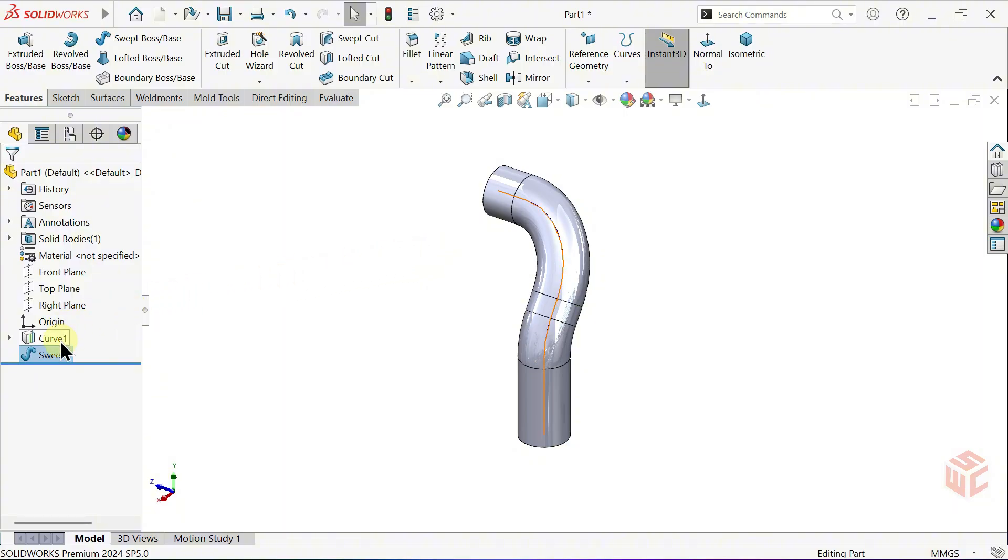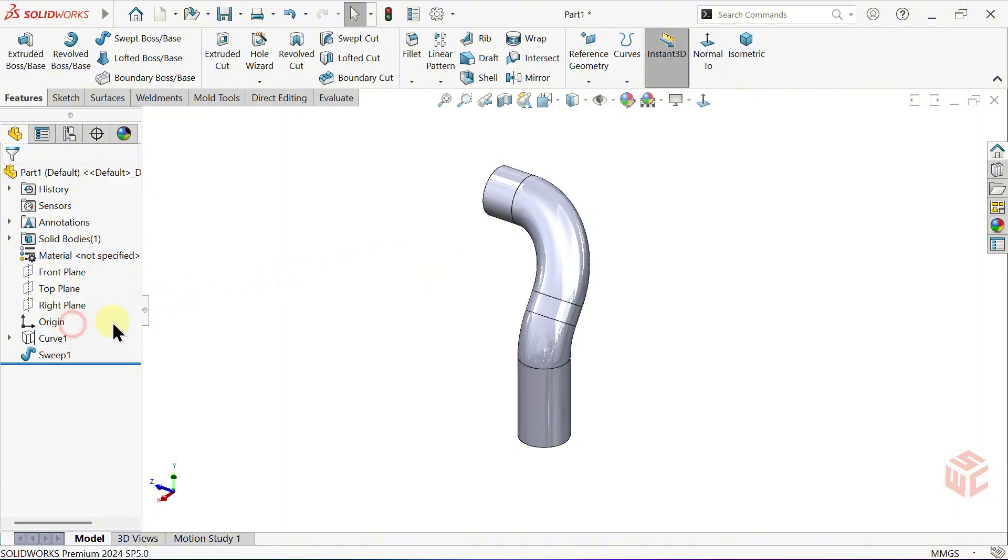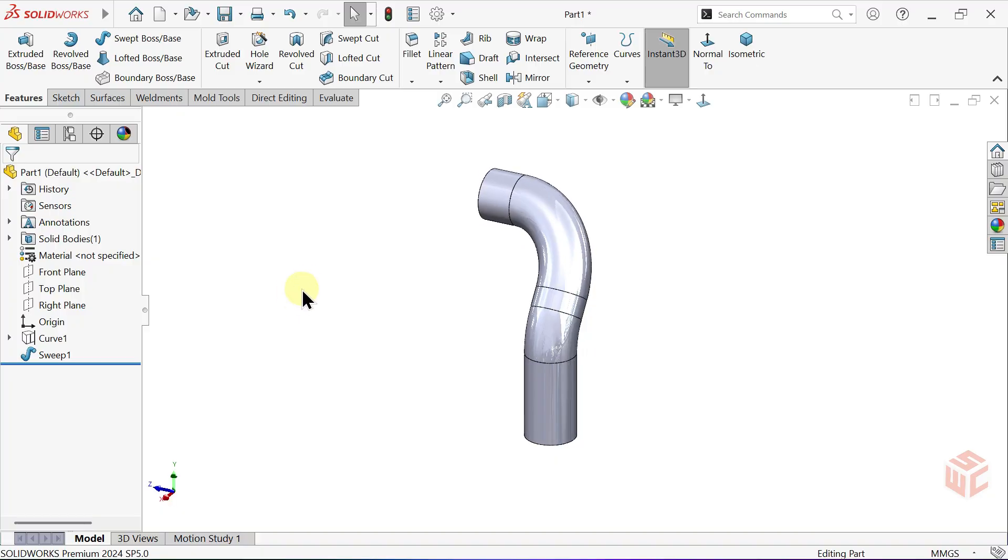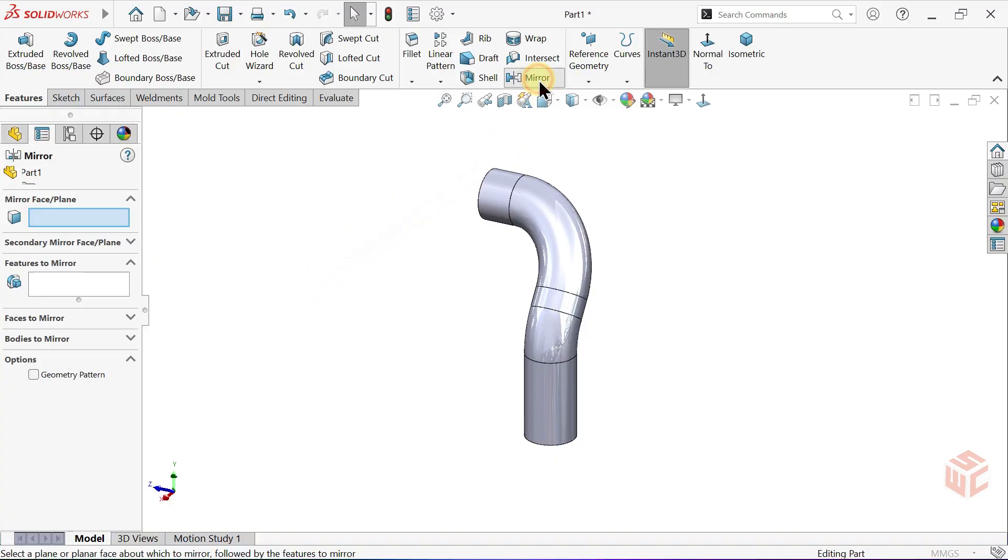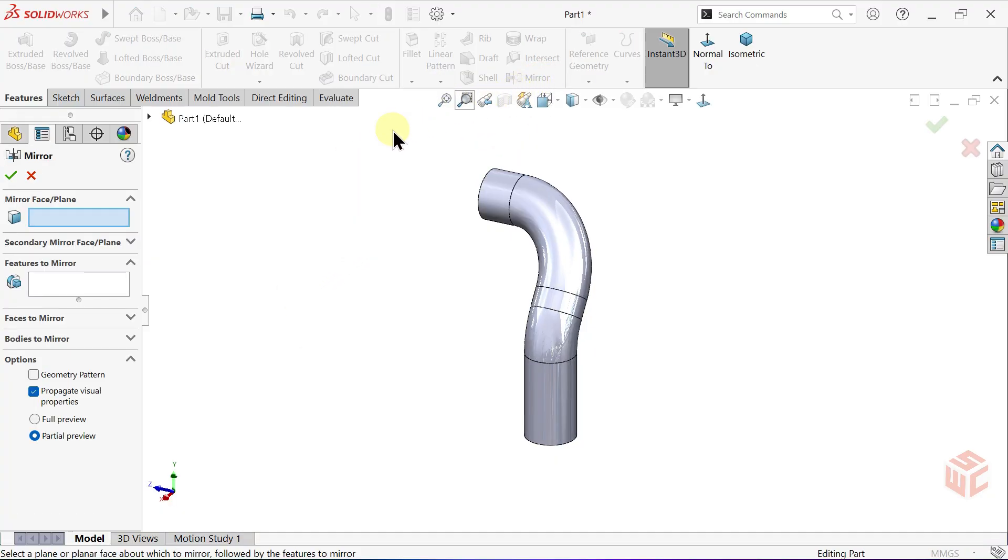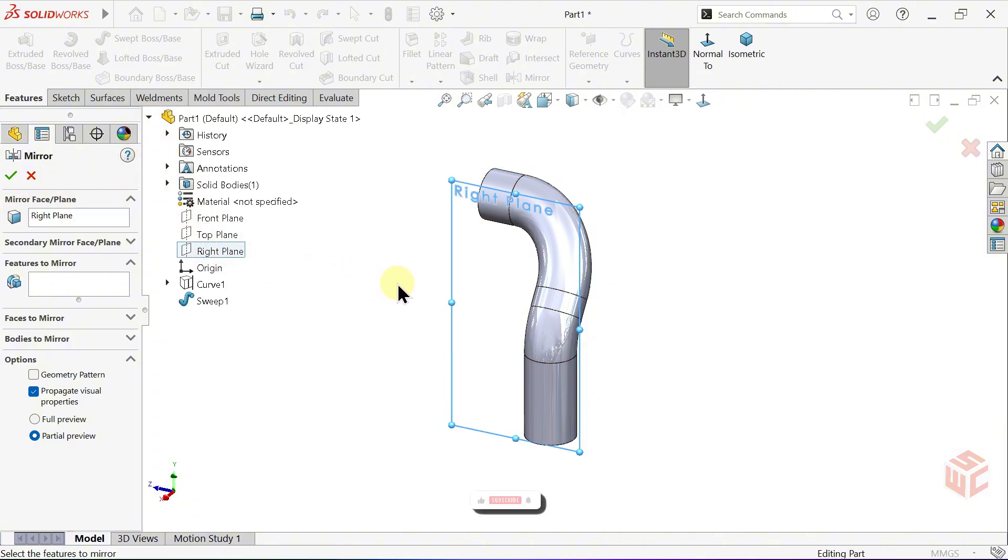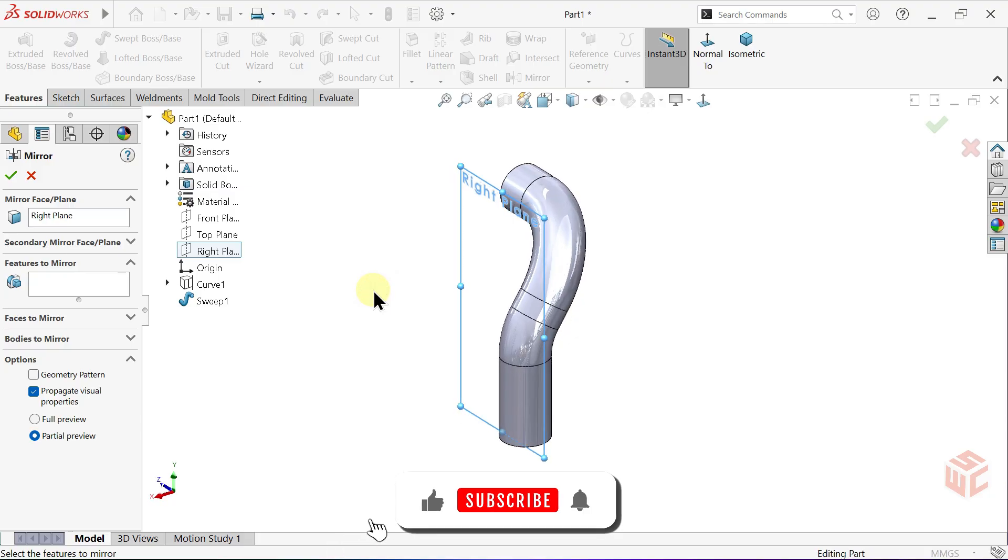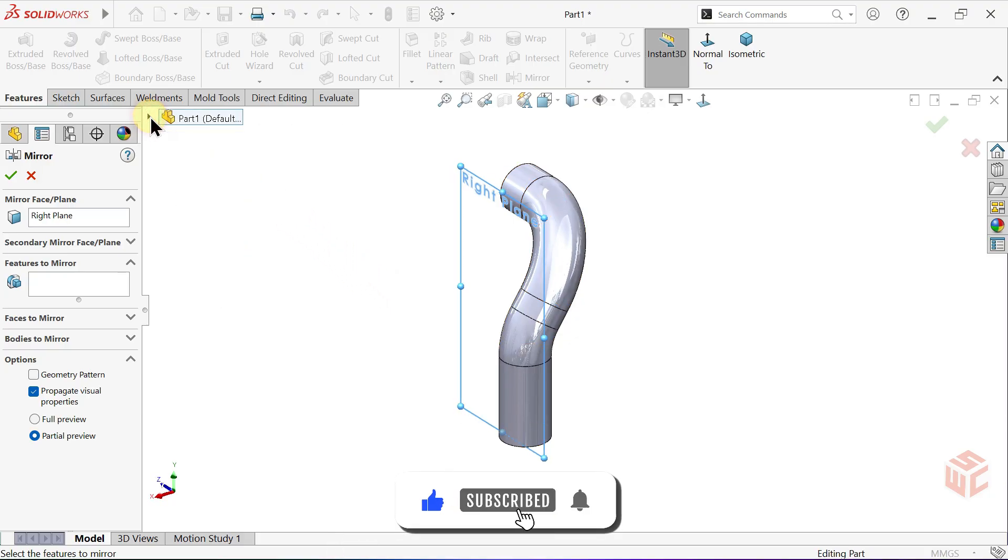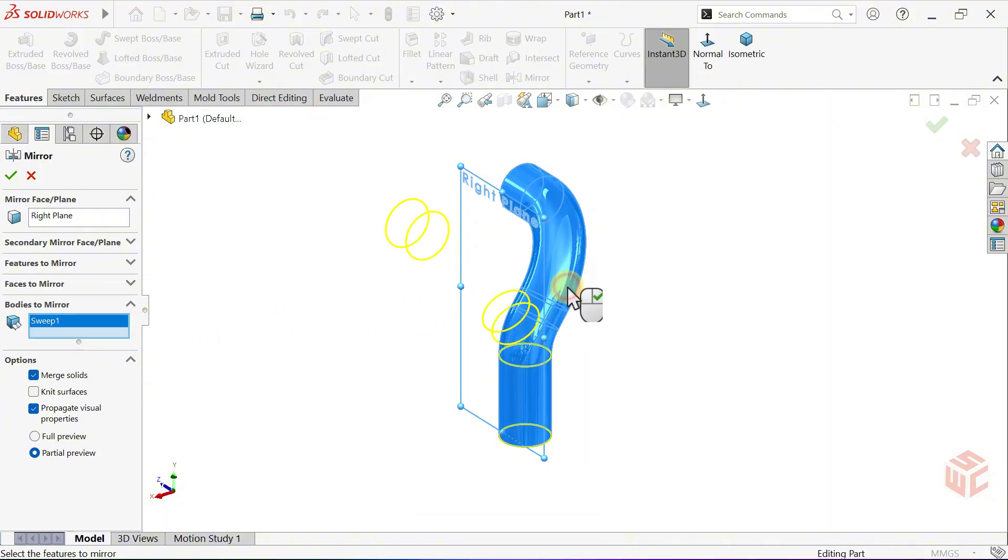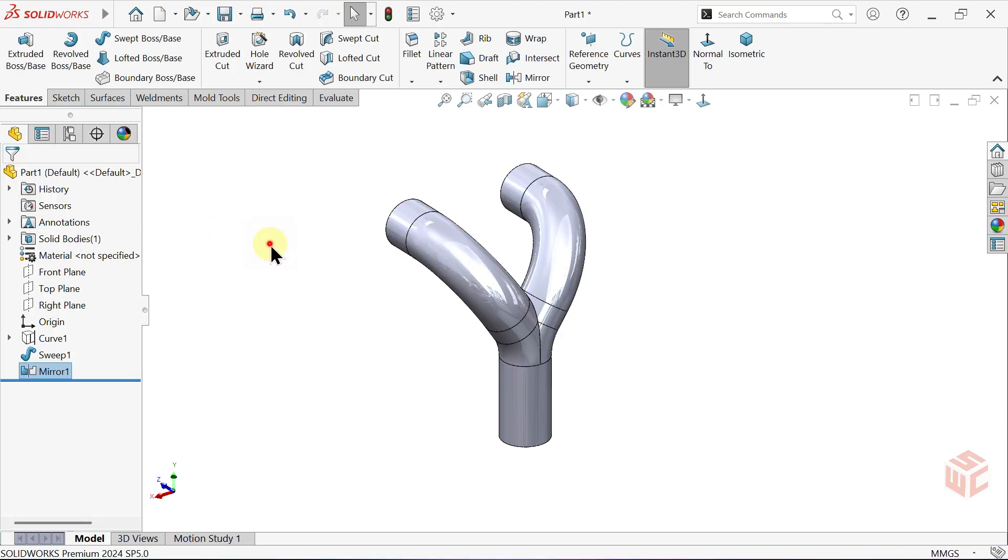Click on the curve and choose Hide. Activate the Mirror command. For the Mirror Face Plane, select the Right Plane. Go to the Bodies to Mirror section and select the Body. Keep Merge Solids active because we want the result as a single body.